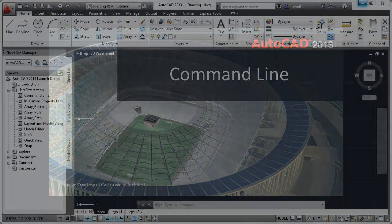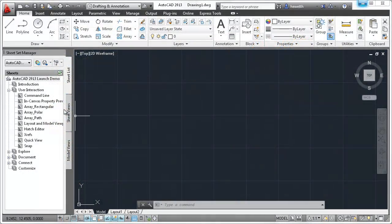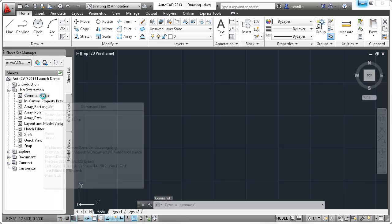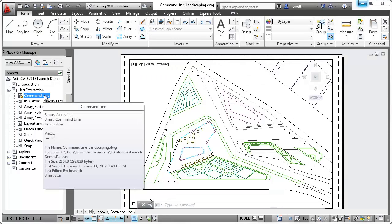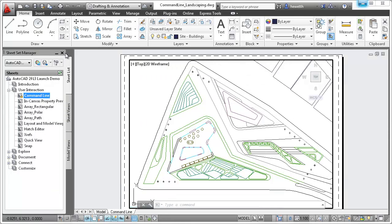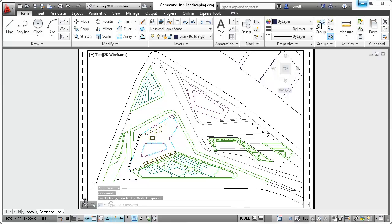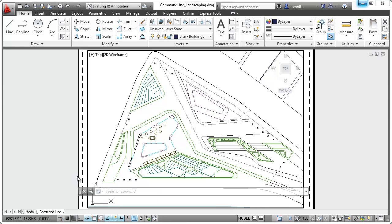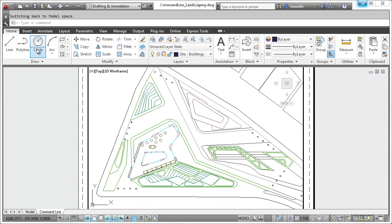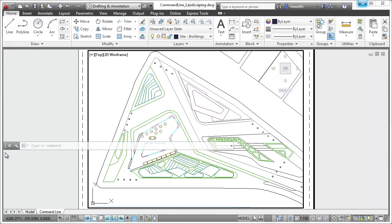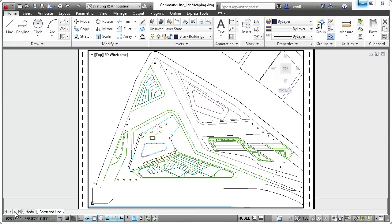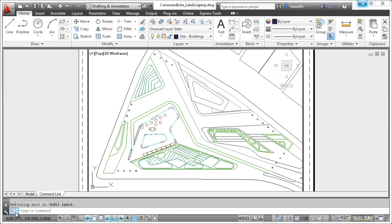The command line interface has been modernized in AutoCAD 2013, providing more control and flexibility. You can dock the command line at the top or bottom of the AutoCAD window or let it float to maximize the drawing area.